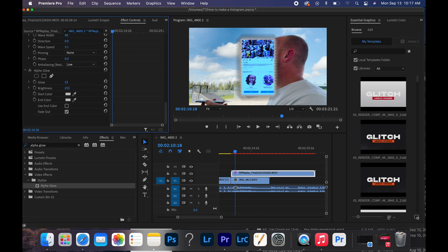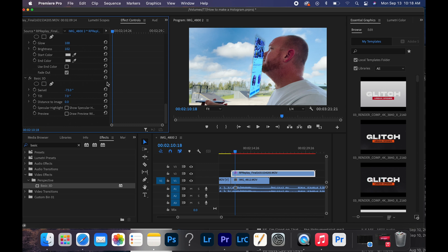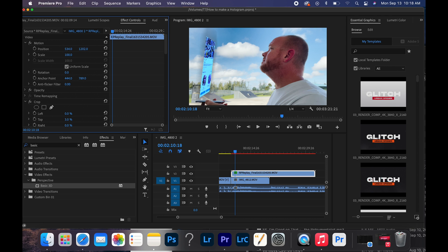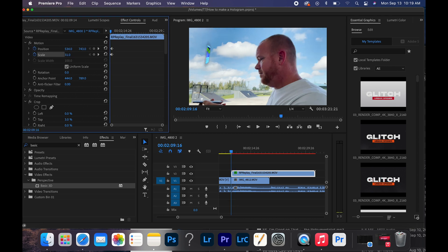Your next effect is going to be alpha glow — set your values to 100 and change the color of the glow to whatever you like. Adjust the rotation and tilt to where it looks best with basic 3D — hologram is done. Now animate the hologram with position and scale to come out of the device, and optionally you can add a Gaussian blur to really make it stand out.